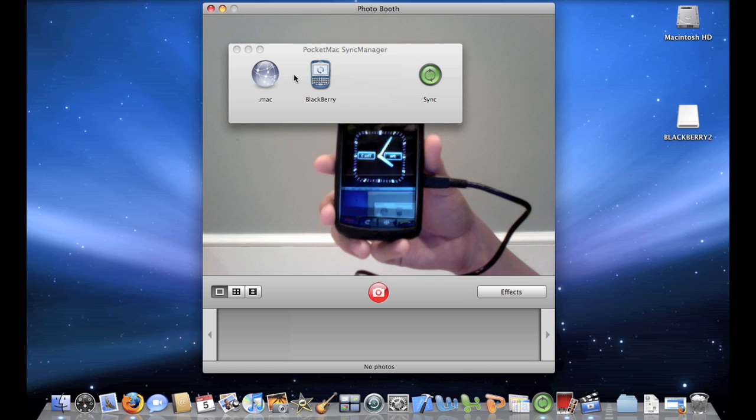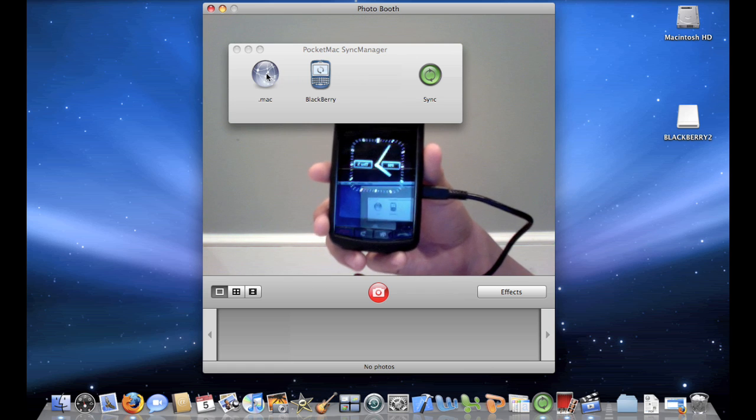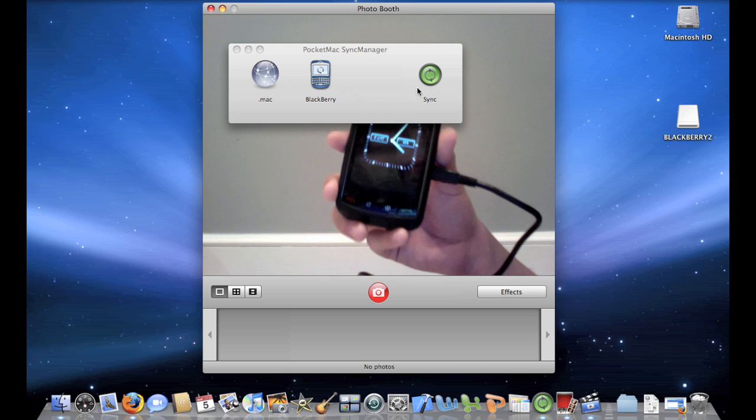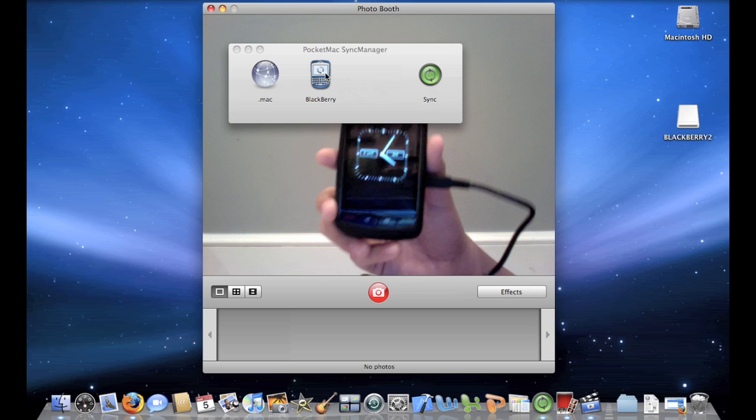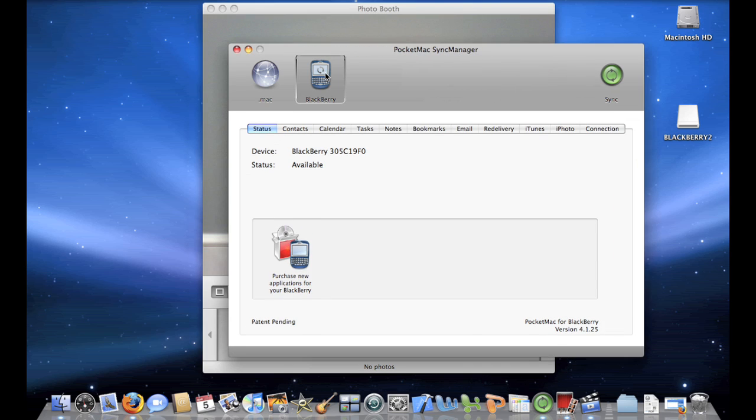Alright, so it loaded and you'll see three things: .Mac, BlackBerry and Sync. So what you want to do first is click on BlackBerry. Now it's recognized my device right over here as BlackBerry 305C19F0. Now you need to configure it.